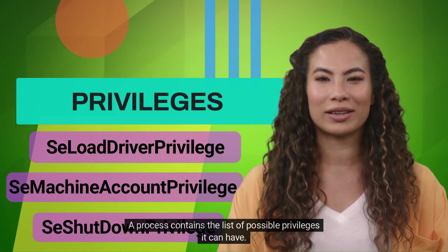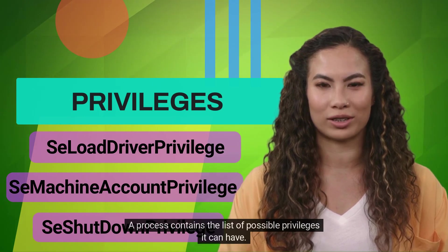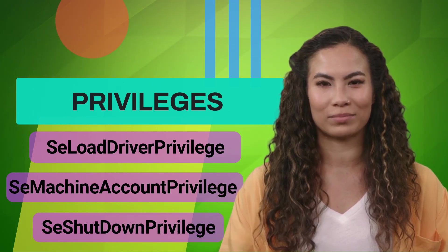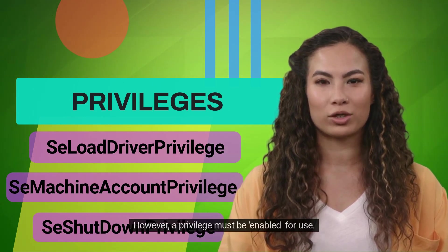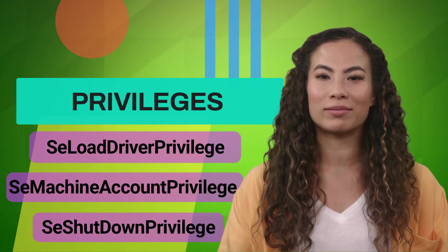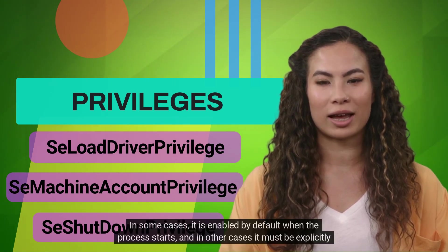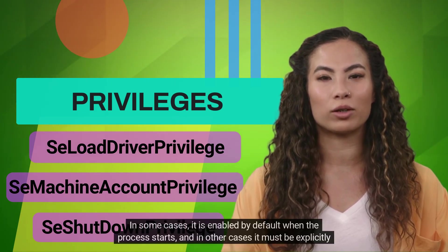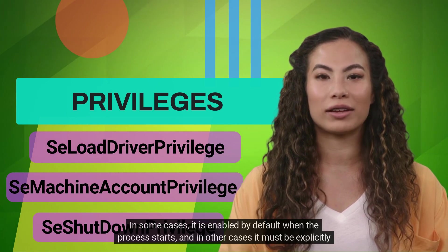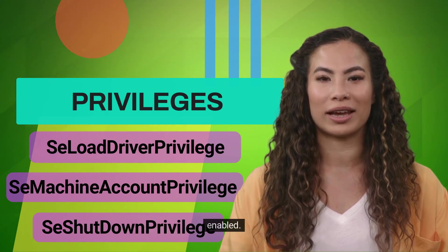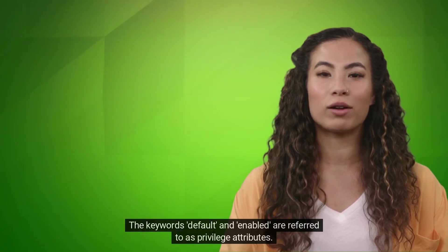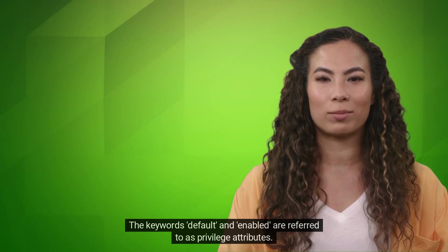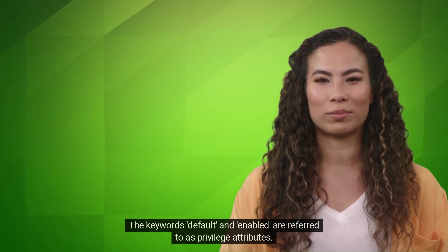A process contains the list of possible privileges it can have. However, a privilege must be enabled for use. In some cases, it is enabled by default when the process starts, and in other cases, it must be explicitly enabled. The keywords default and enabled are referred to as privilege attributes.